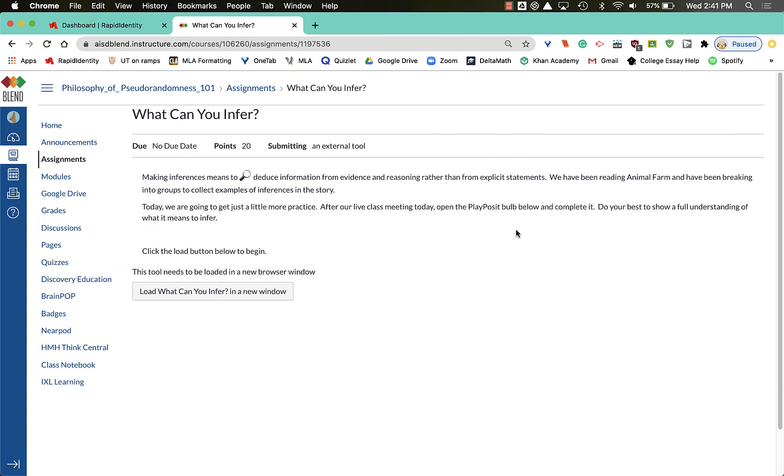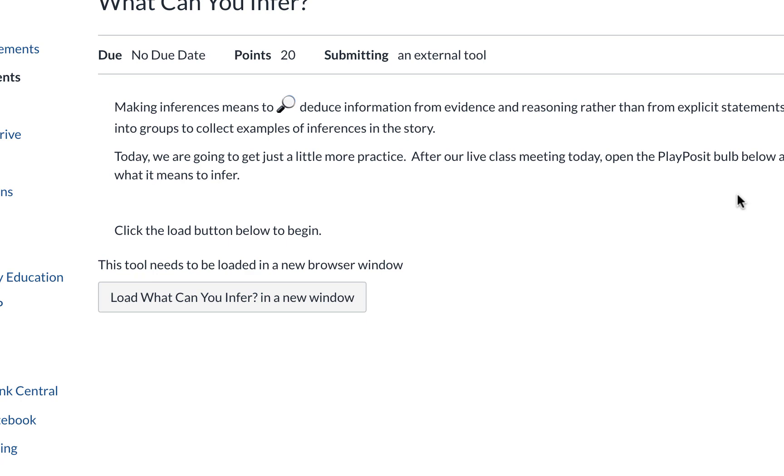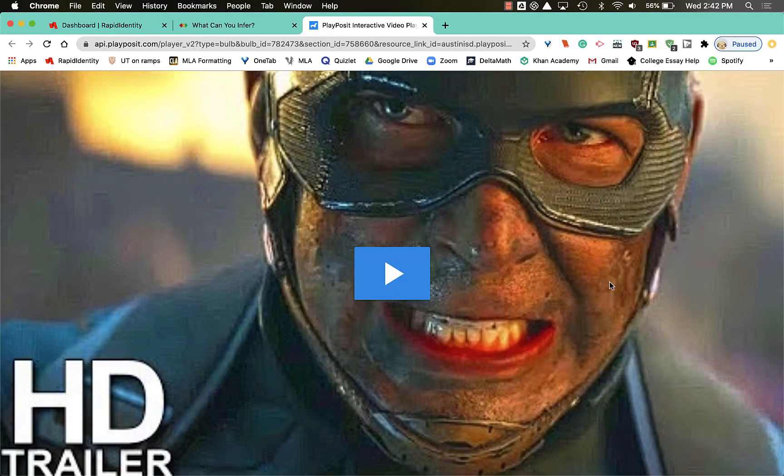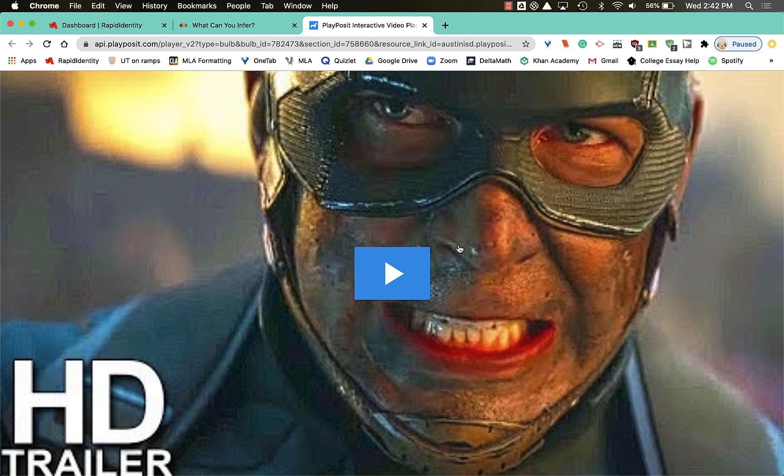My teacher just shared an assignment with me on Blend. Oh hey, look there's an activity at the bottom. Once I've clicked it, it opens PlayPosit in a new window. I make sure I see my name, I click the play button.